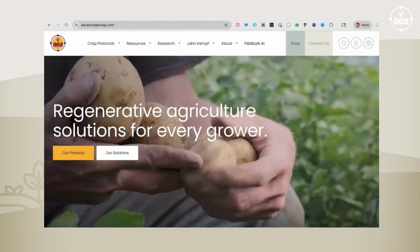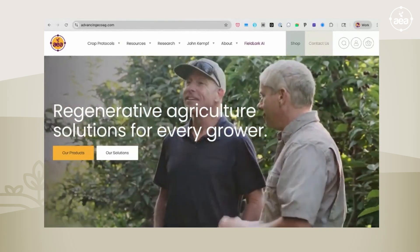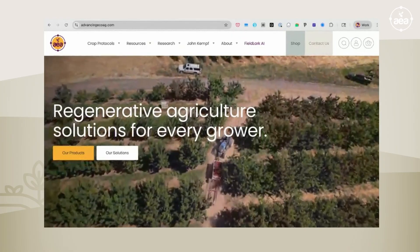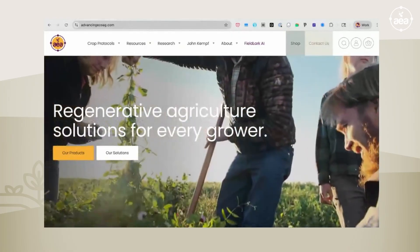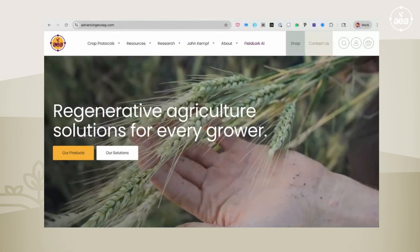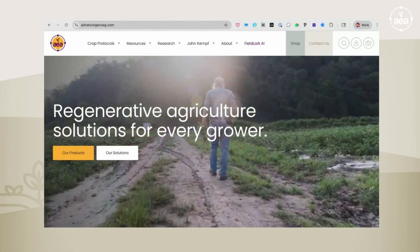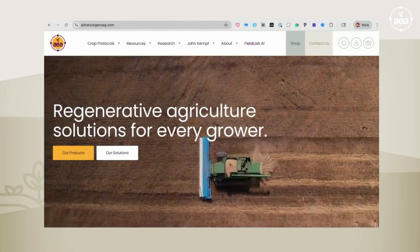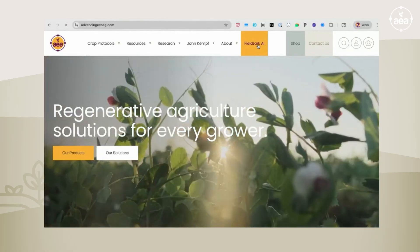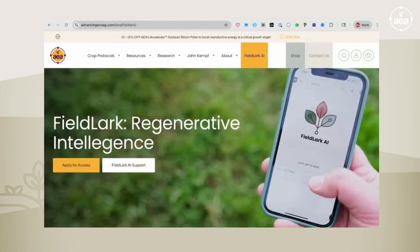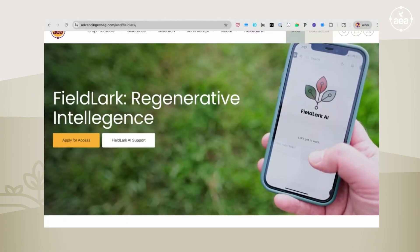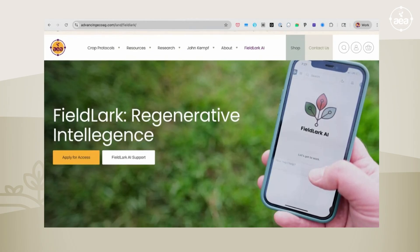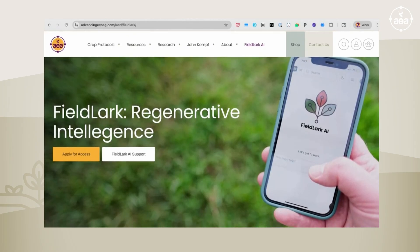Hi friends. I'm quite excited to tell you about the FieldLark AI that we have been working on. The AEA team has been working on it for months. I've had this vision for a decade of an AI agronomist that takes this very multidimensional information that we use in making regenerative ag recommendations, and we've released it. So it's FieldLark AI.